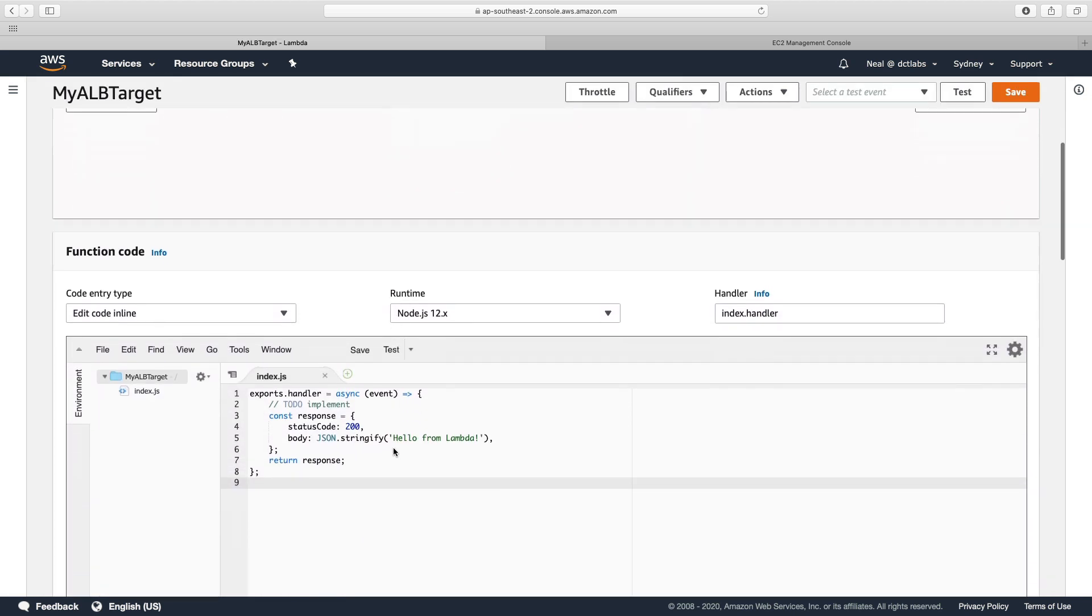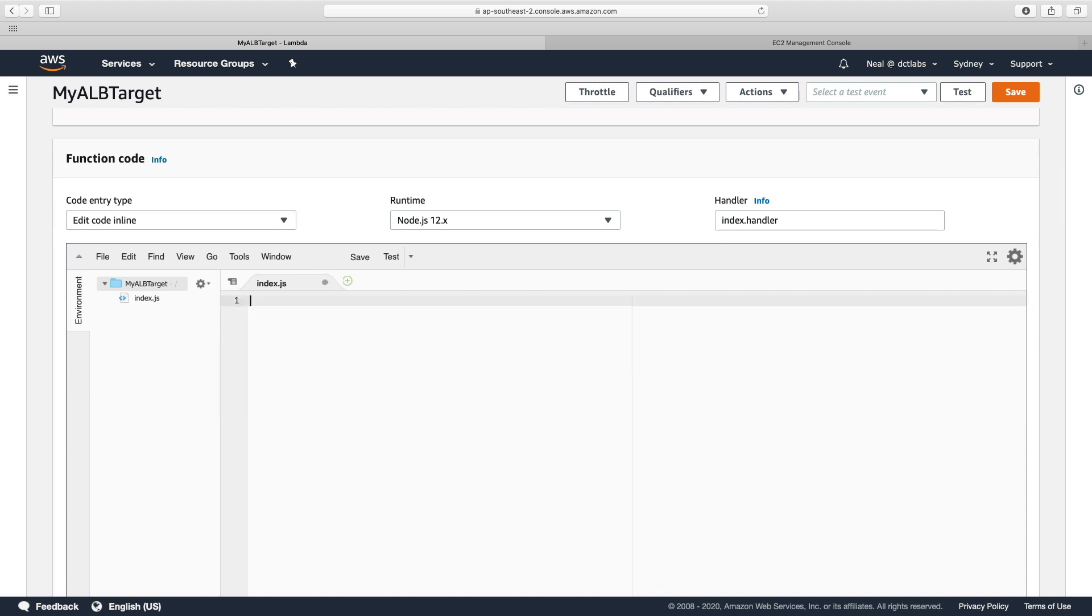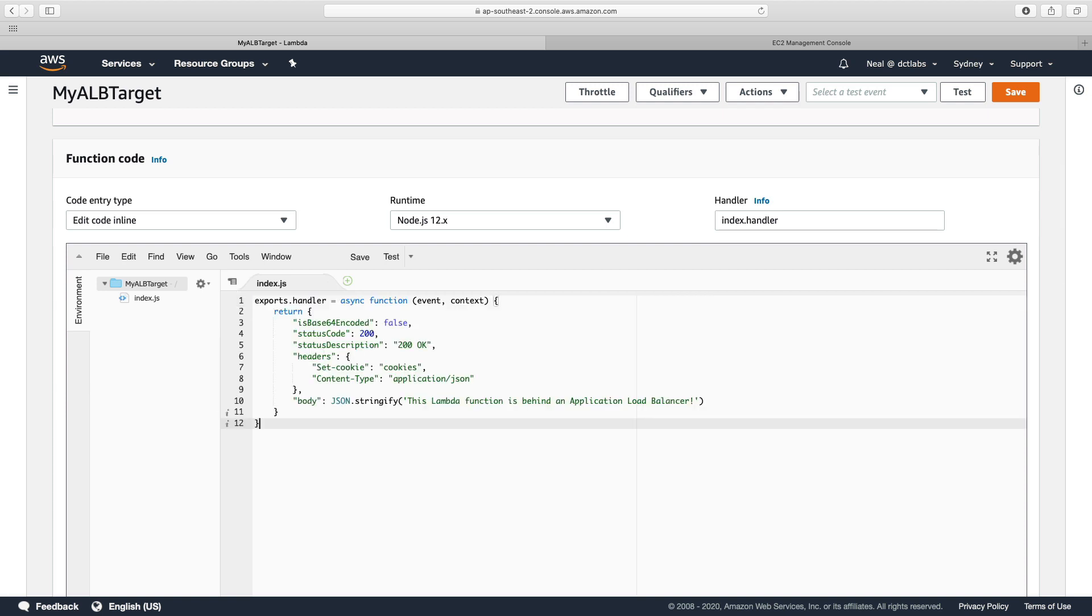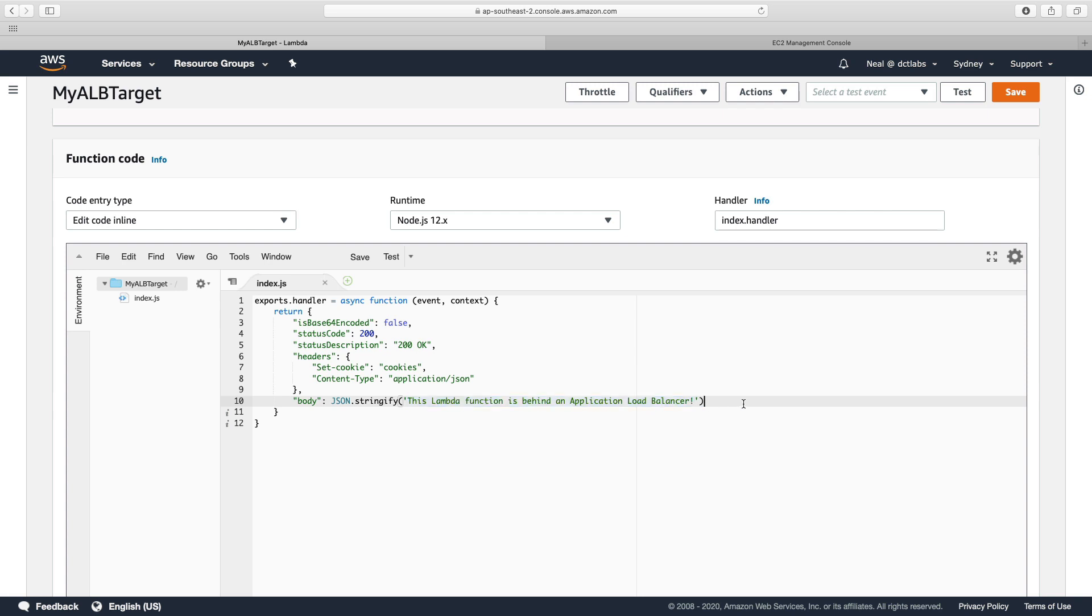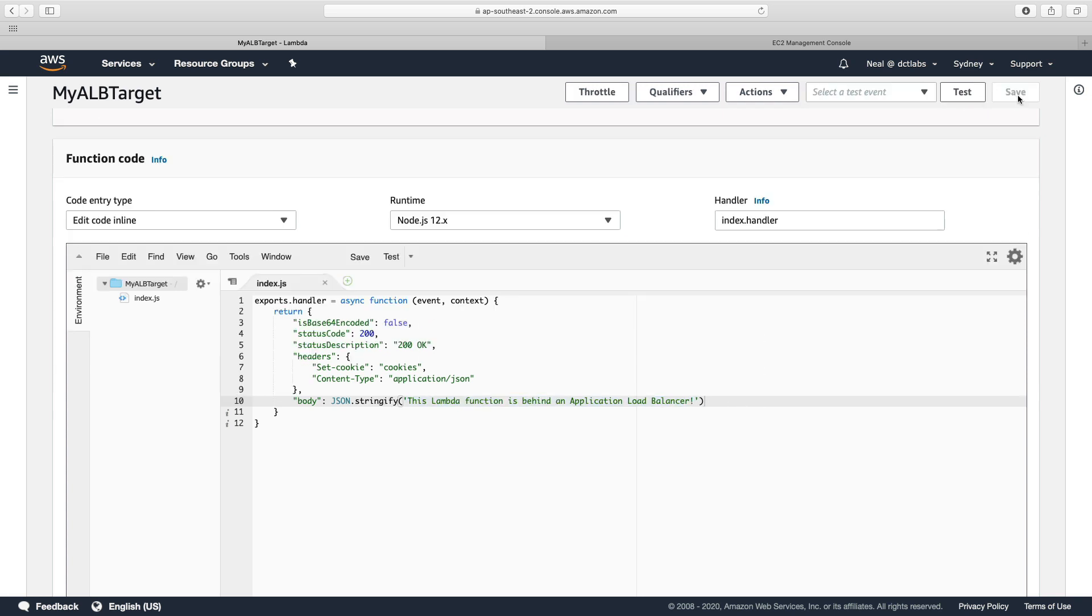I'm going to scroll down and delete out all of this code, and I have my own code that I'm going to paste in. This is just going to return the information in the correct format and output this statement: This Lambda function is behind an application load balancer. So let's save the code.